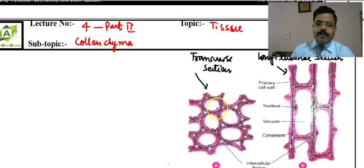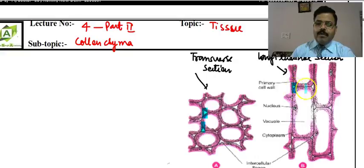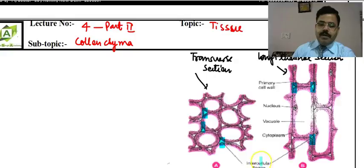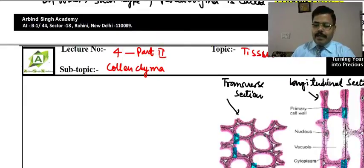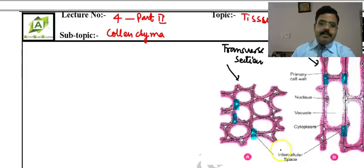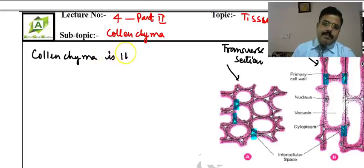If you observe the shape of collenchyma, you will find that there is a small intercellular space, as compared to parenchyma. The intercellular spaces are small. It provides the flexibility of the plant. Collenchyma is a type of permanent tissue.